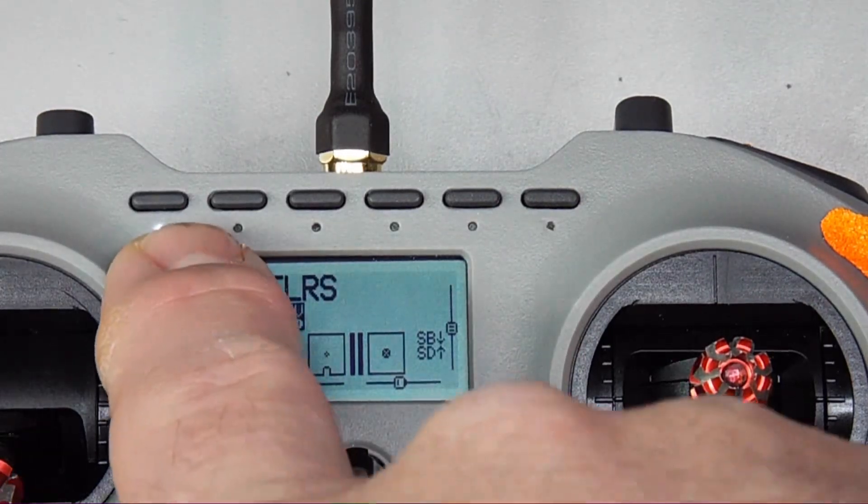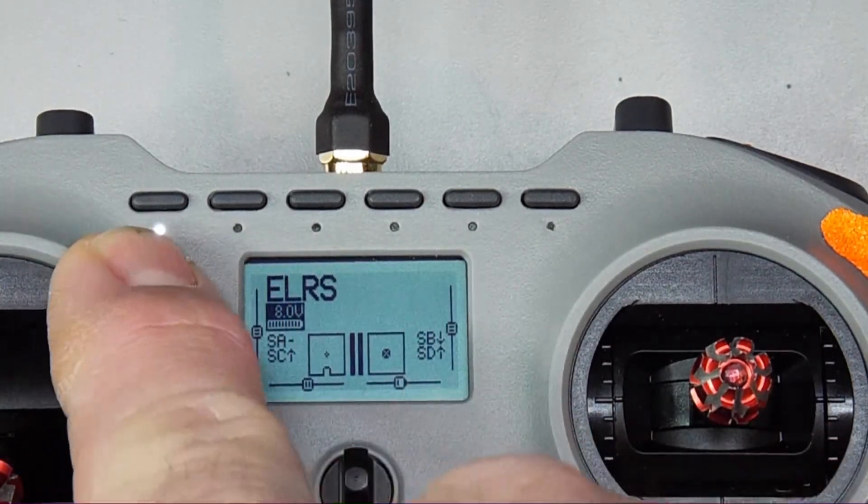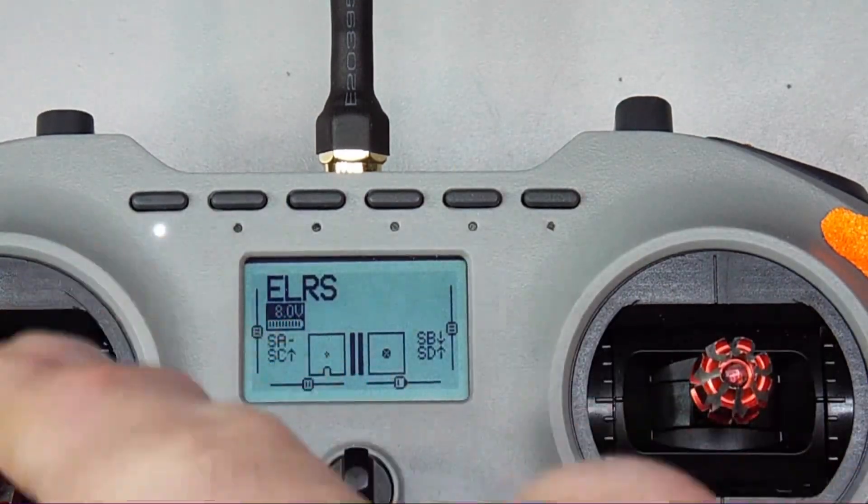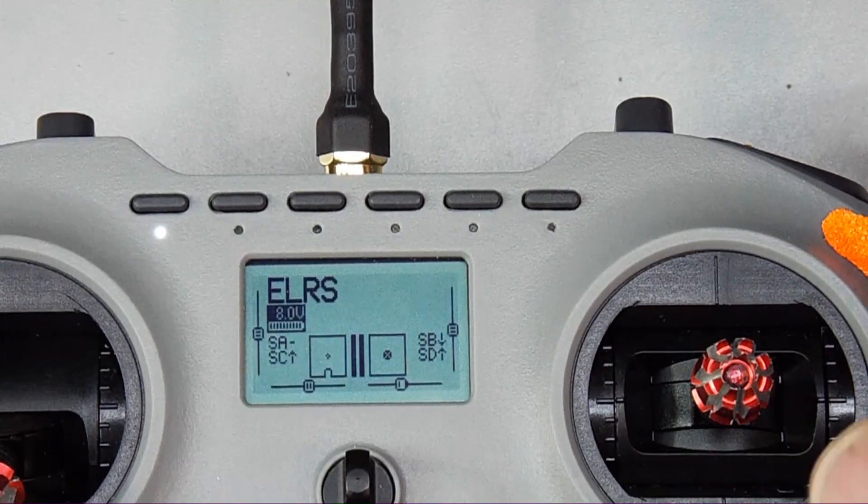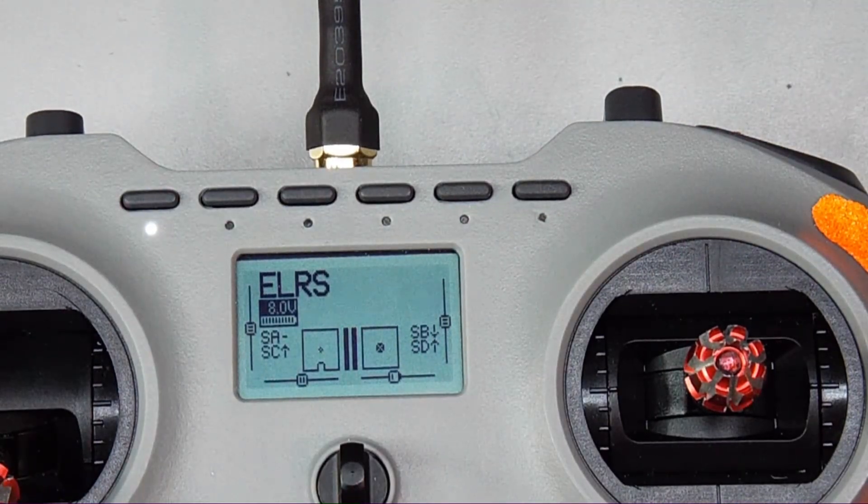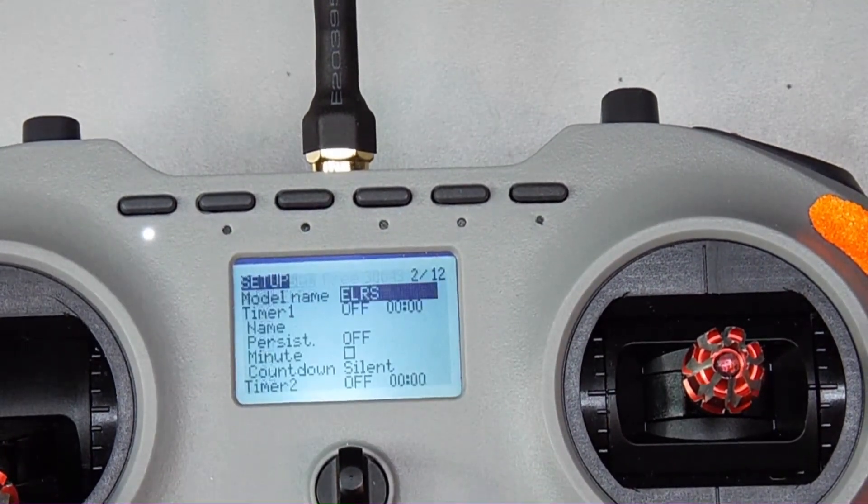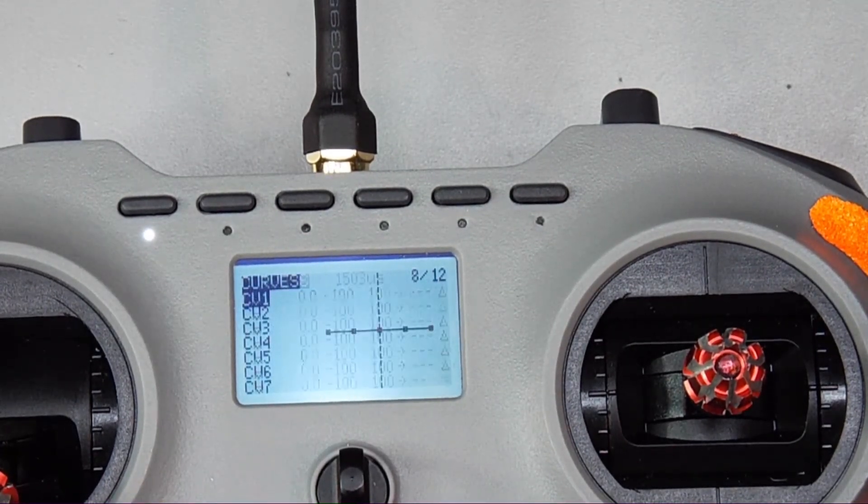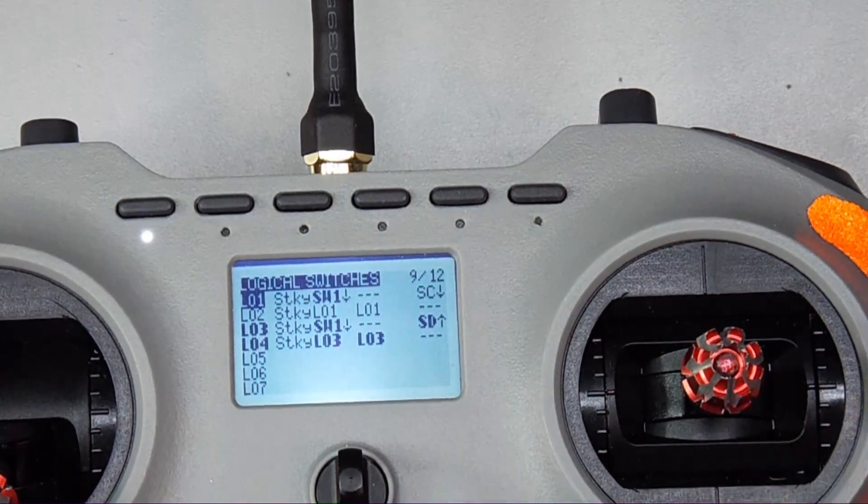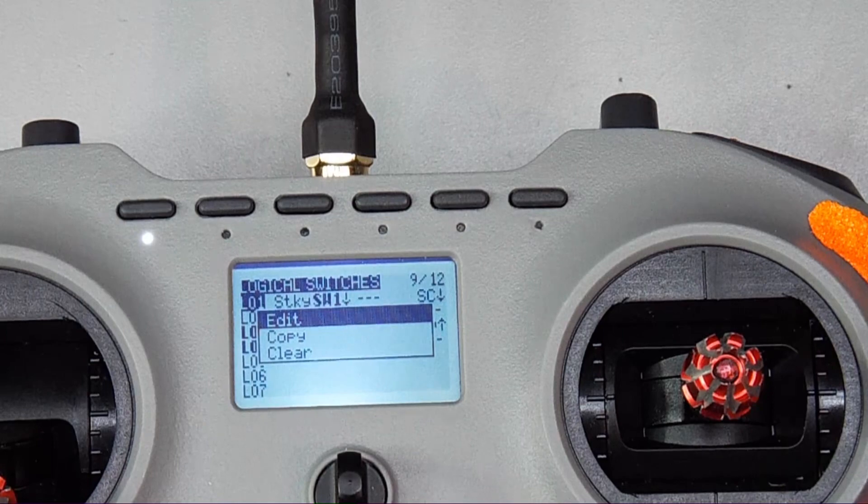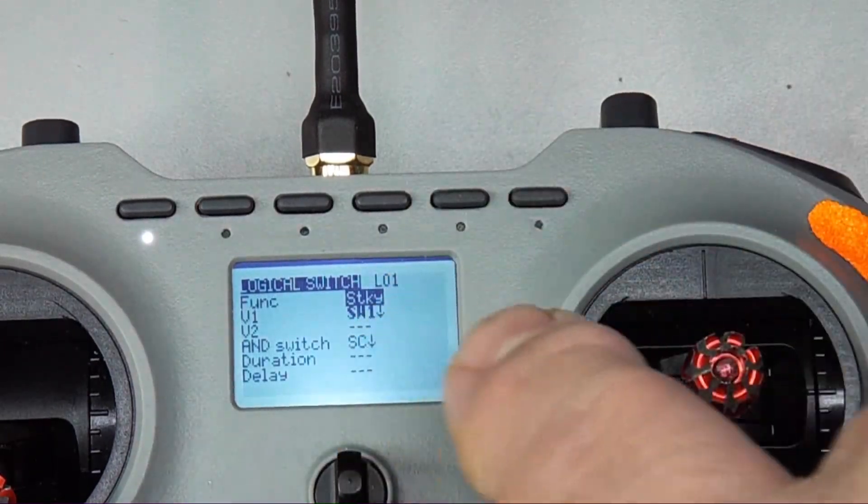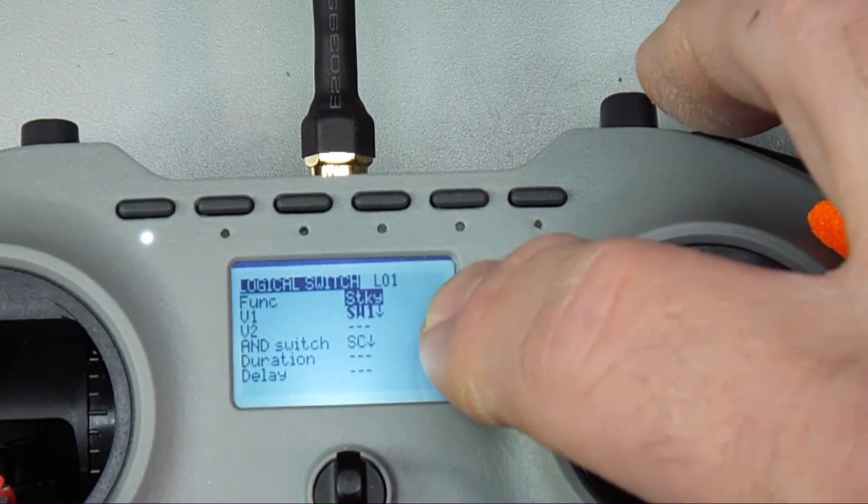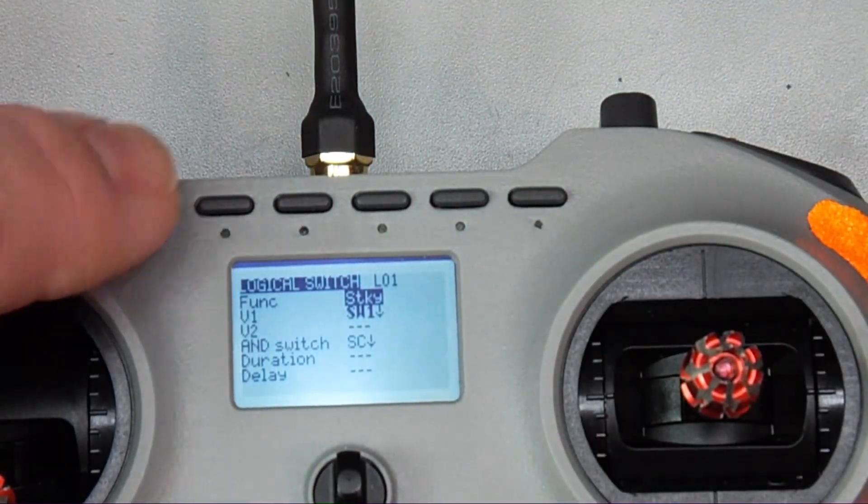So what I did was I assigned this button here to be on and then that creates your logical switch so you can press this one or you can press this one and have two separate functions. It's pretty simple - just go into your menu and page over to the logical switches section and then you're going to set up in the first one. We're just going to edit this.